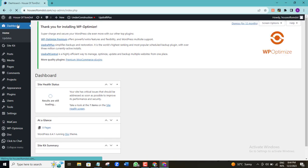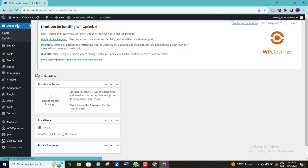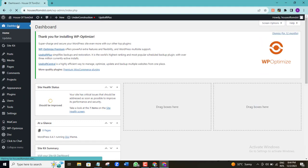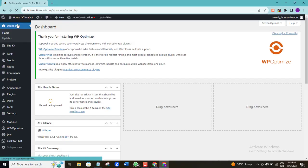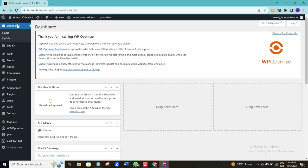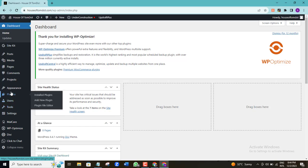Here I am in the dashboard of my WordPress website. The very first thing I want to do is install a plugin, because this plugin is going to help us create our XML sitemap very easily and very fast. So I'm going to go to the plugin section and click on 'Add New Plugin'.